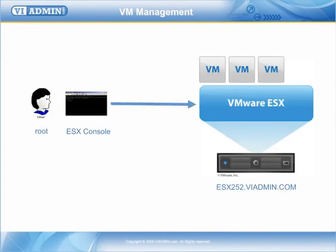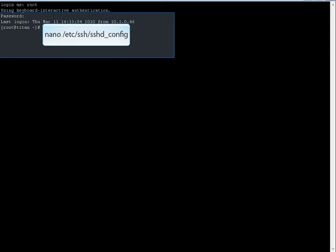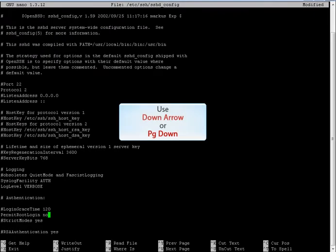To do that, we need to use a directly attached keyboard and monitor. Type at the console: nano /etc/ssh/sshd_config. We're going to want to scroll down — you can use the down arrow or the Page Down button.